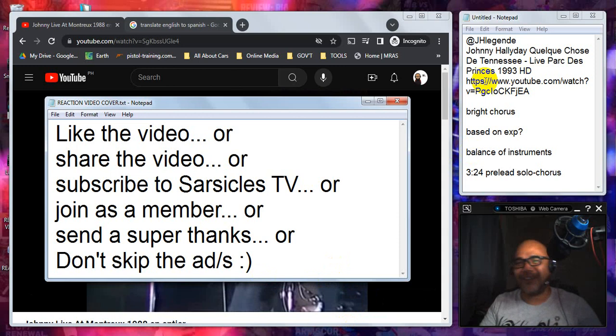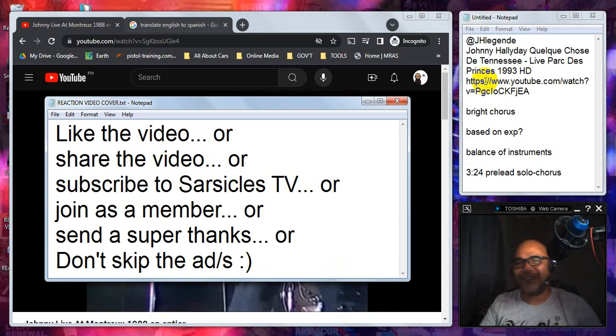So basically that is my reaction. Let me know what you think. Leave it in the comments. If you haven't done it yet, these are the stuff you can do to show loving to the channel. Please do as many as you can. Don't forget to tell your family and friends about the Sarcicals TV. Sharing is caring and most importantly, stay safe everyone. I'll see you on the next video.